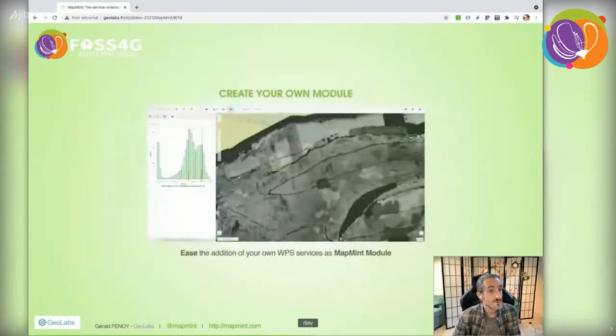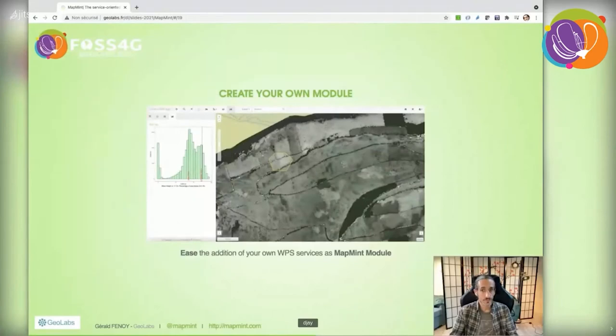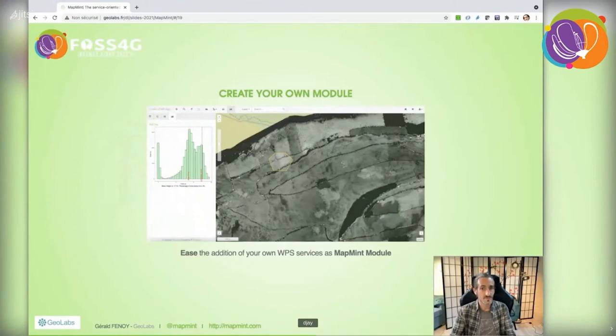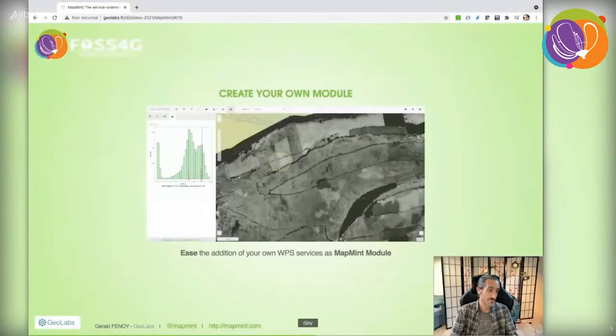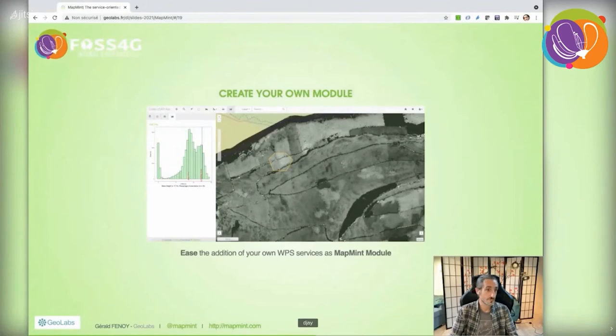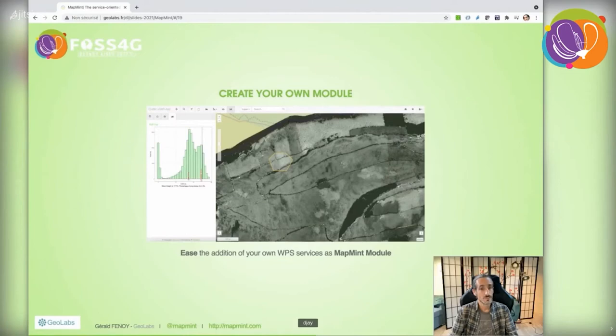The publisher lets you decide which tools are available in the client interface. With MapMint, you can integrate your own tools by creating MapMint modules—a combination of JavaScript and WPS implementation. Here's an integrated tool letting end users interact with services from the published application.